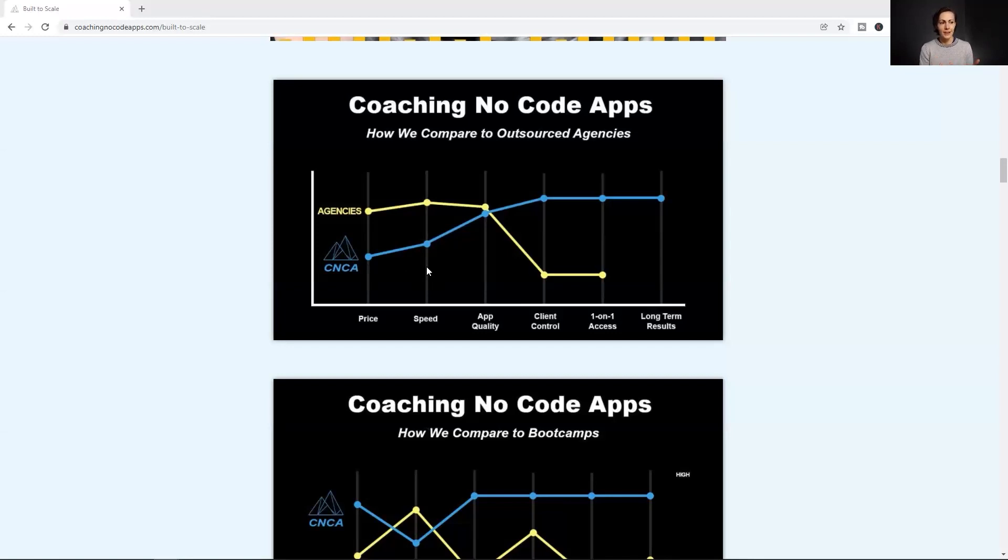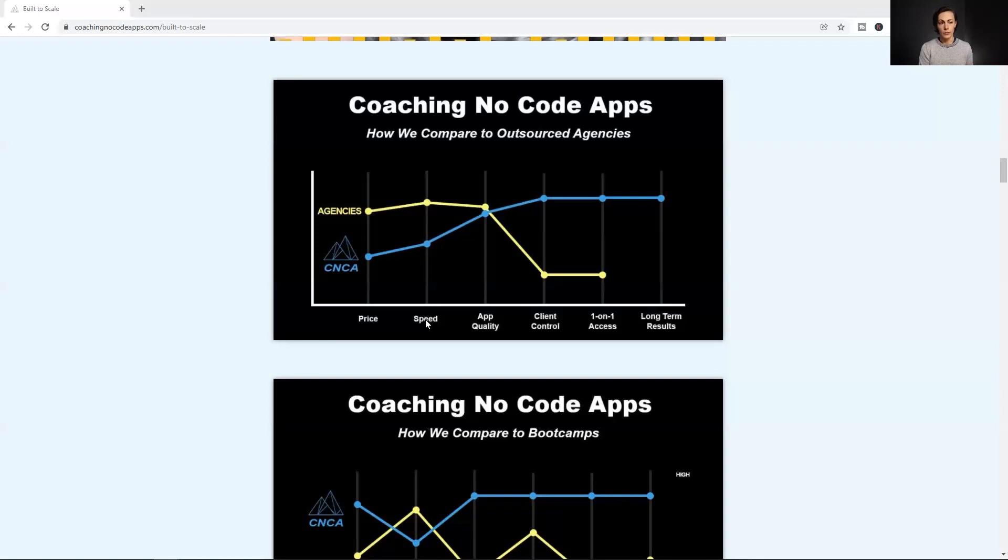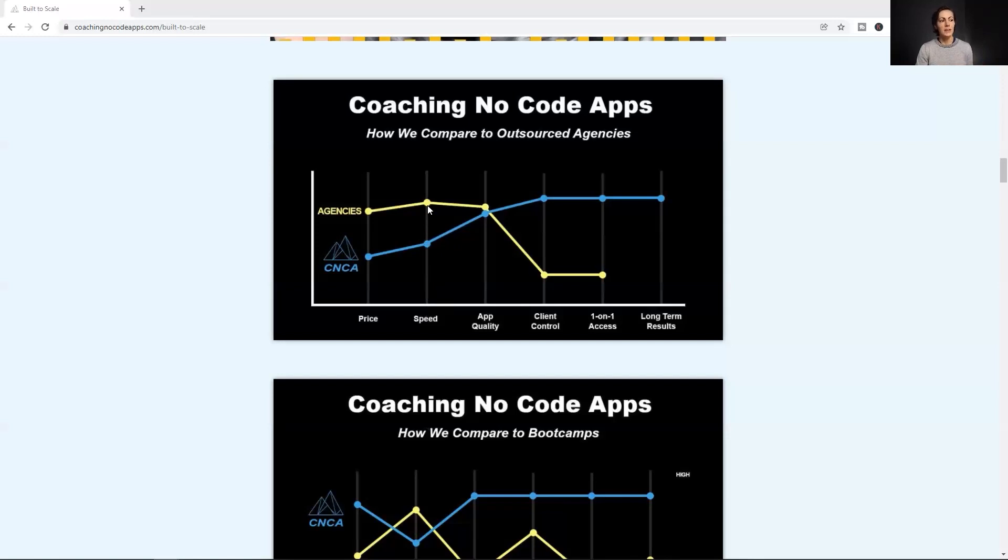Keep in mind that this plot line isn't designed to make yourself just look better than the alternatives. It's designed to actually show the differentiation. So the next point we look at is speed because most people want to launch their apps as quickly as possible. Now, when we take a different approach where our clients are building their apps, well, that means it's going to take a little bit longer than an agency who builds apps all day, every day. So you can see on our plot line, the speed of developing the app is lower than an agency. Now, for some people that might look like a negative. So again, this isn't just to show how you're better. It's to show how you're different.